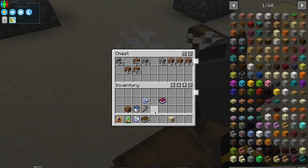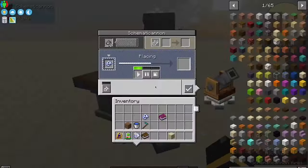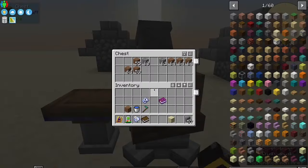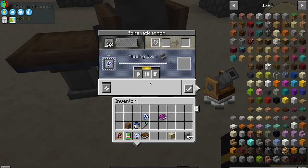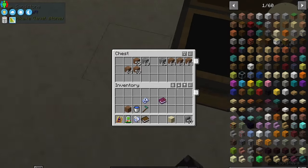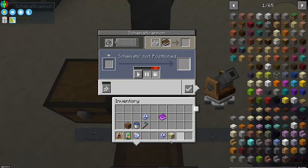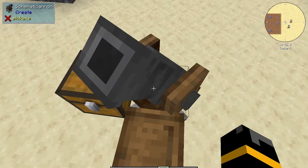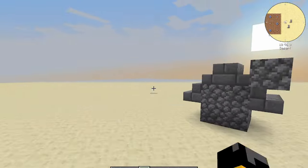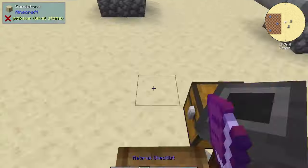The slot beneath that is where you add your schematic. Take your schematic and place it in the world by right-clicking it on the ground where you want it — this is where the schematic cannon will fire the blocks. Then put it in that left slot and press the play arrow to begin the process. You need a chest nearby that contains all the items the schematic requires, and it will begin building.